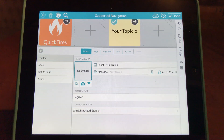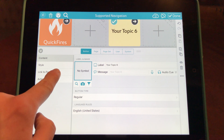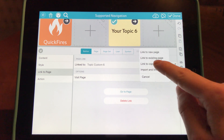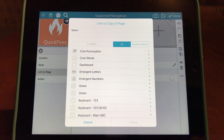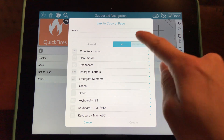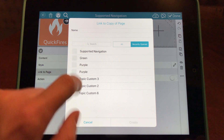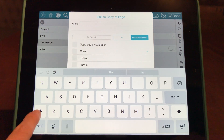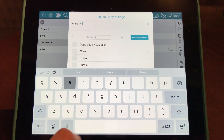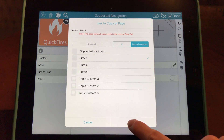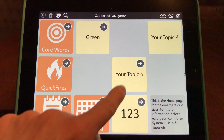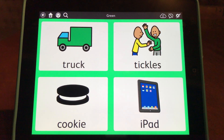I'm going to choose this folder here. To copy a page I've already created, I'm going to go to Link to Page on the left side, then select the pencil and click Link to Copy of Page. To find the page I just created quickly, I'm going to go to Recently Opened — and green has popped up. I'm going to select green, type the name of the page in the Name bar, hit Create, and then select Done at the top right. Now if I tap the folder, I can see I've made a direct copy of the green page.